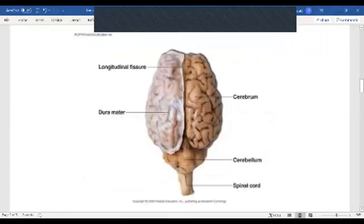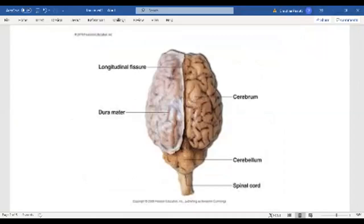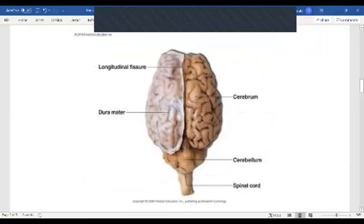In this next picture, on the left side of the brain you can see that white dura mater covering, and on the right side of the brain you can see that we have removed the dura mater. The dura mater is going to surround and protect the brain.